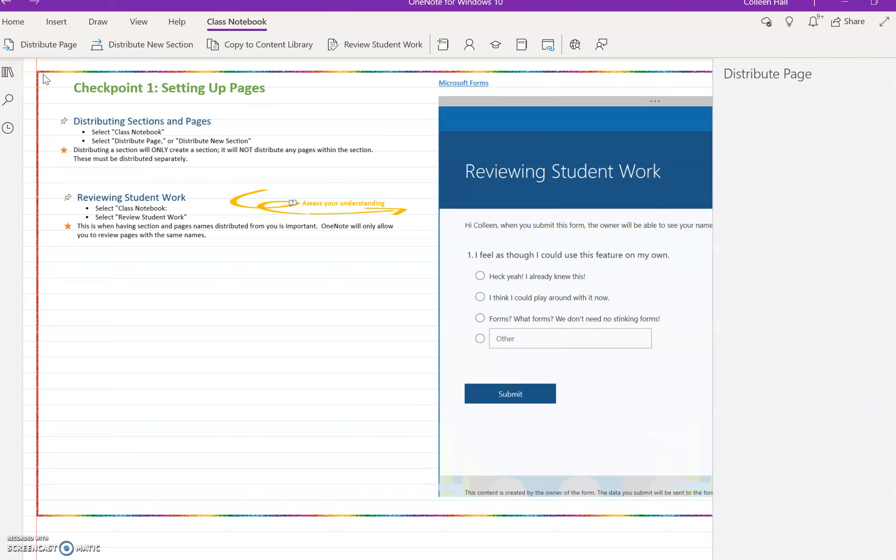Unfortunately, because I'm not in a notebook that has students in it, you'll see this message on the right that says Unsupported.